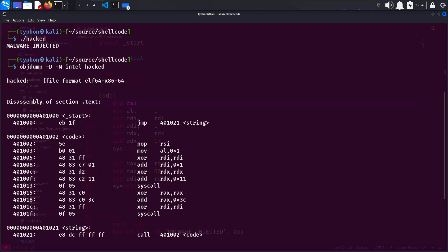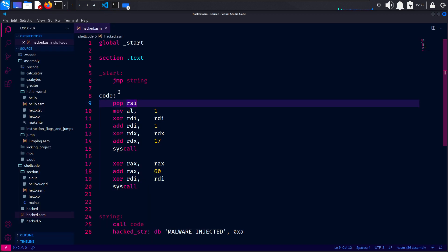Running these commands will assemble the assembly code and link it into an executable, and then display the disassembled machine code in Intel style assembly language using the OBJdump utility. This allows you to see the actual machine instructions that correspond to your assembly code. And our journey has led us to a significant milestone — this is a shellcode that's free from troublesome characters. Now let's recap our accomplishments. We implemented the GMP instruction to navigate to the string. Subsequently, we employed the call instruction to execute the actual code, and this call instruction triggers the subsequent instruction to be pushed onto the stack.